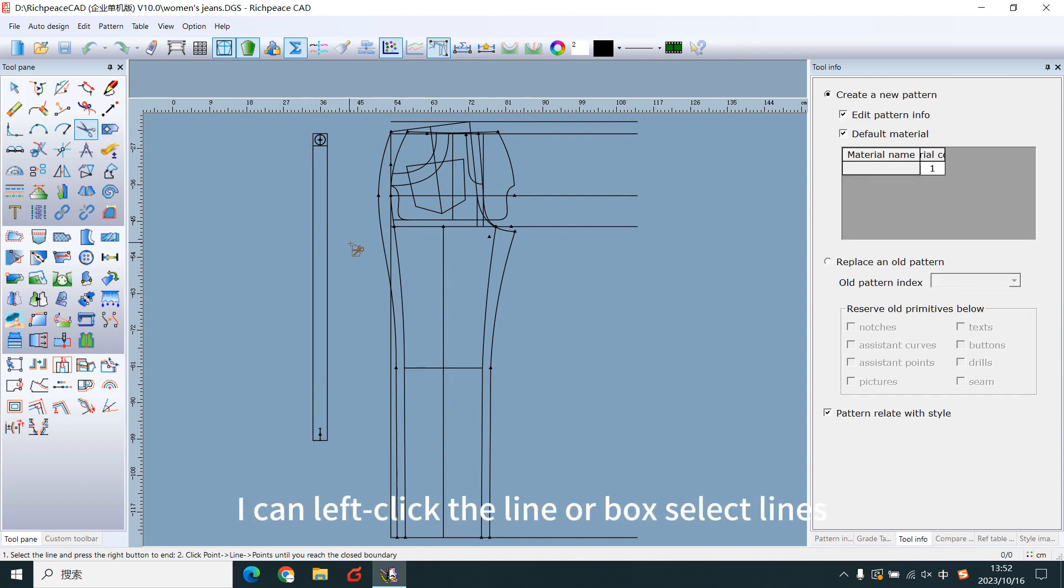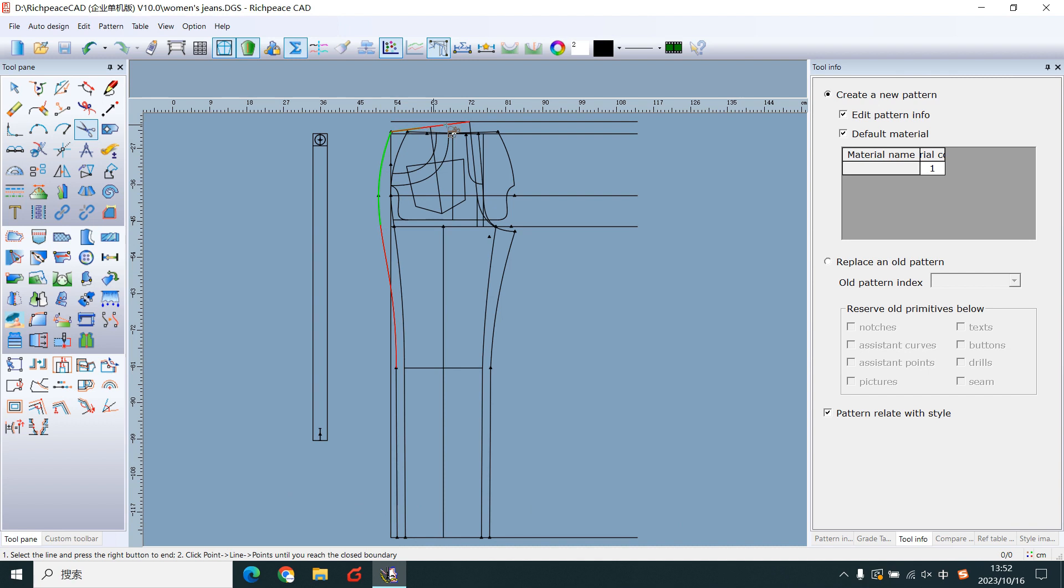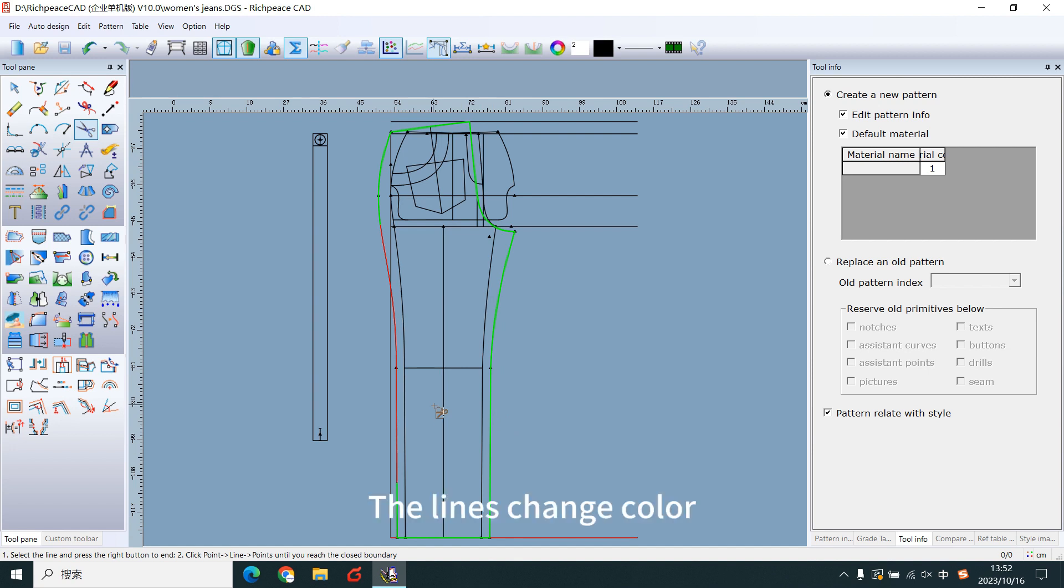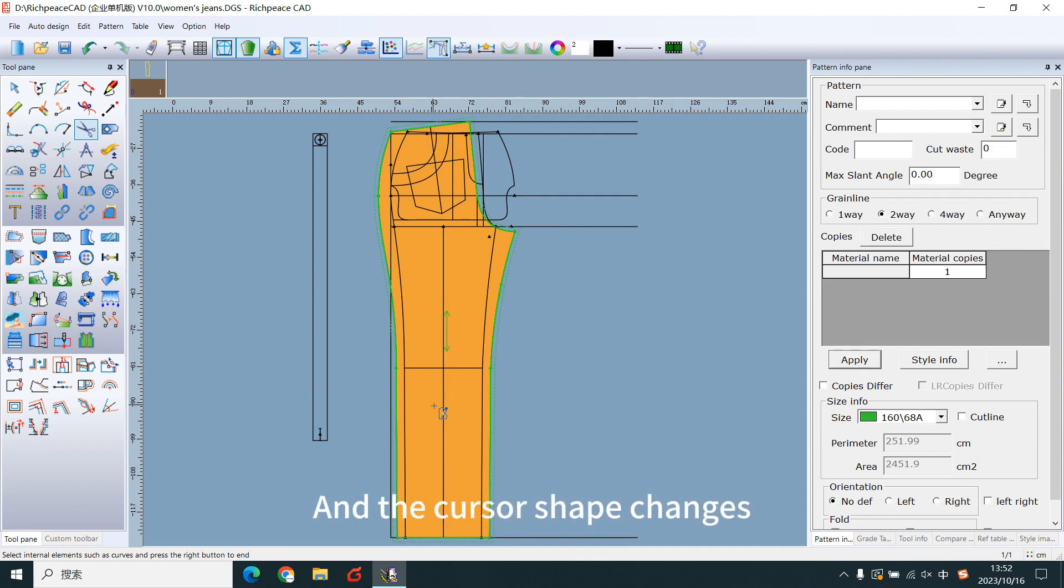I can right-click the line or box select lines. Right-click on the line in sequence. The lines change color. Right-click to make pattern. And the curve shape changes.